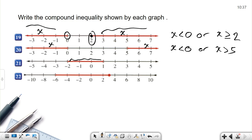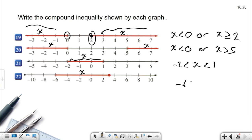This graph shows only one line segment, which means it's an AND statement. The open circle at negative two means x is greater than negative two, and the open circle at one means x is less than one. You can write: negative two less than x less than one. Last graph, also one segment — AND statement. Open circle at negative six, filled circle at three, so negative six is less than x less than or equal to three. That's how we write compound inequalities from graphs. Thanks for watching.